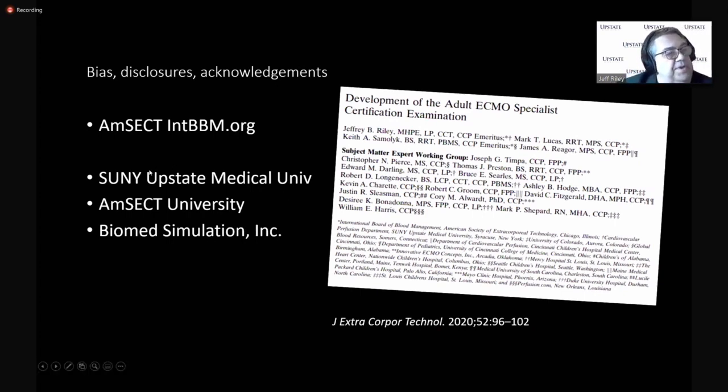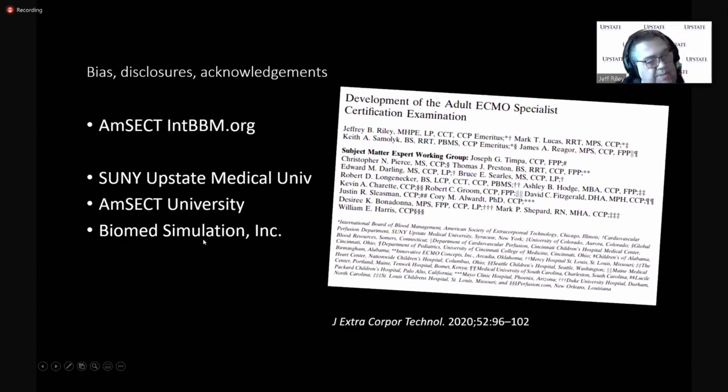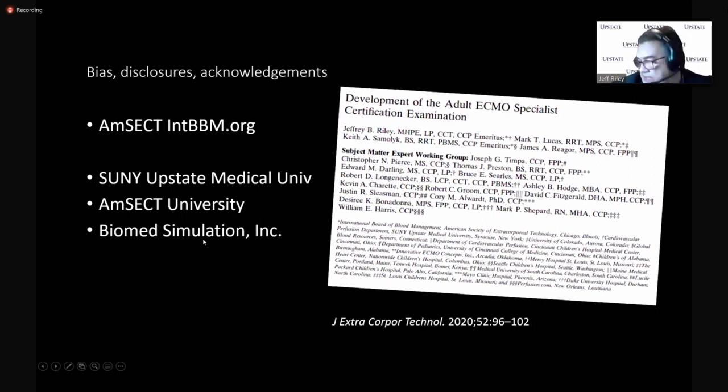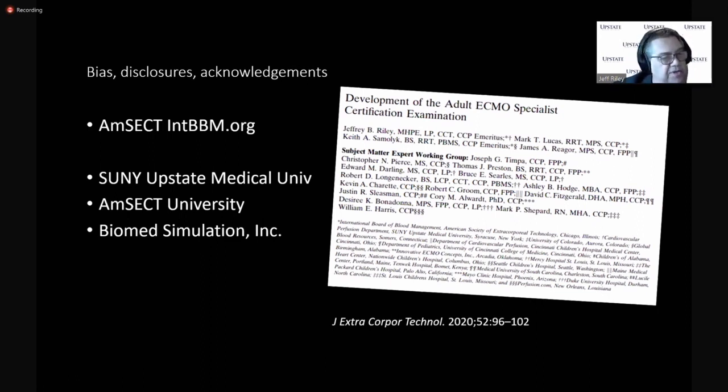I'm representing AMSECT and the International Board of Blood Management. Here are my other disclosures. I work on AMSECT University also, and I'm an employee of Biomed Simulation Inc., and I'm with Dr. LaRusso.